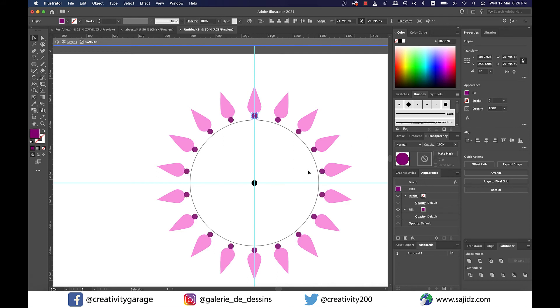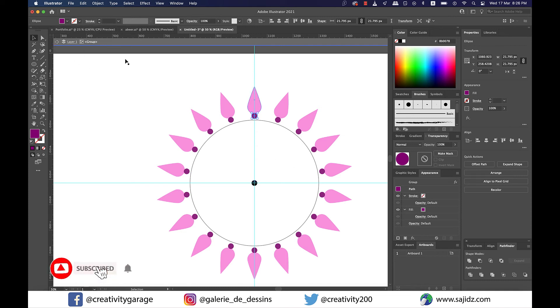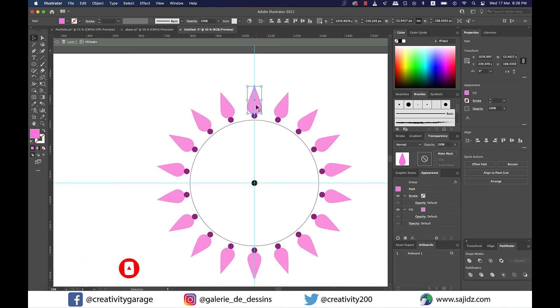There is so much you can do using this feature, so dive deep into your creative side and make wonderful designs. One last thing to talk about is how to delete the small black circle at the center.